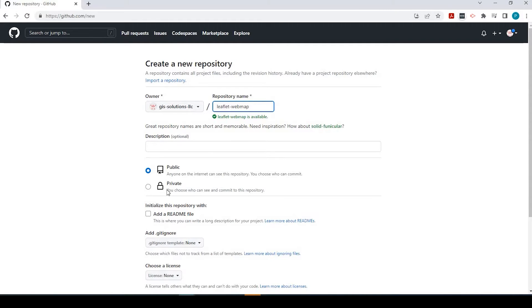You could always keep it as private if that's something you don't want to do, but if we want to share off a link to somebody to view this map, we need to keep it public.